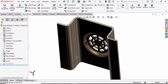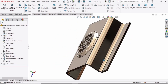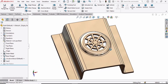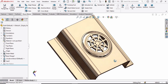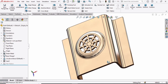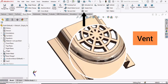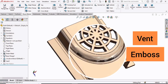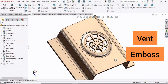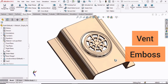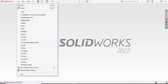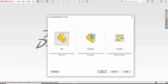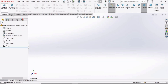Welcome to this video in which we will be designing this part using sheet metal in SolidWorks. In this video we will learn the vent and embossing in sheet metal. So let's begin. Select File, click on New, select Part, and then click OK.